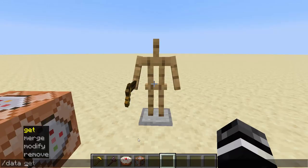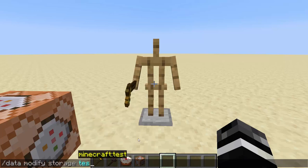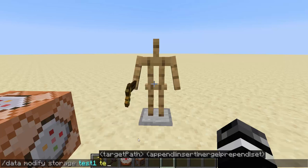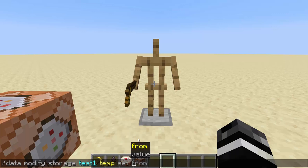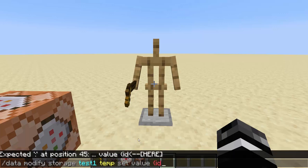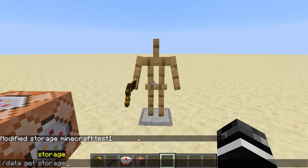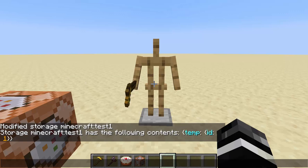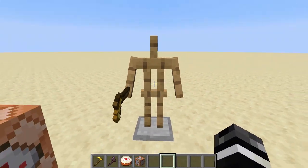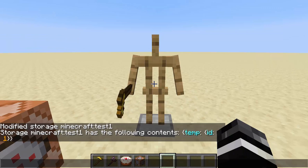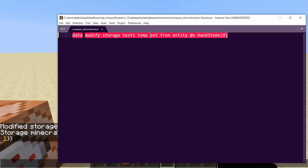We're going to be working with data storage, so you have to make a data storage spot. Do: data modify storage test one, and the path is 'temp', set value. When we do data get storage test one, it will have temp. There's kind of a storage element — if it doesn't exist, it'll create it for you. The storage element is basically a place to hold NBT, which is very useful. We are going to modify storage test one and set it from @s, which will be the armor stand's hand items.